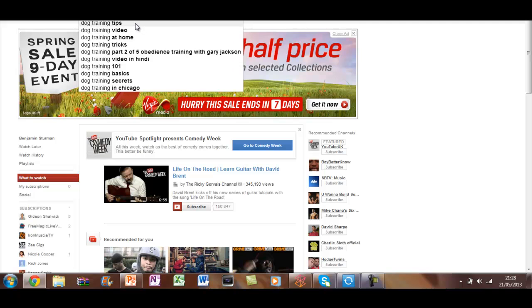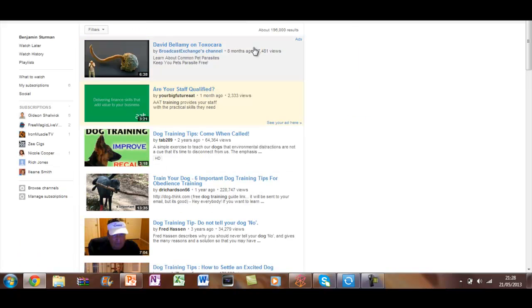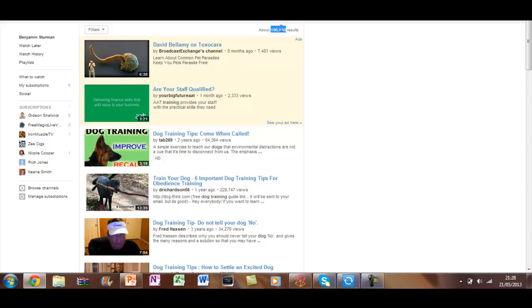If we click on something like here, dog training tips, we've got 196,000 results. Now this is going to be really really hard to actually rank for this. So you don't really want to be making a title with just dog training tips.